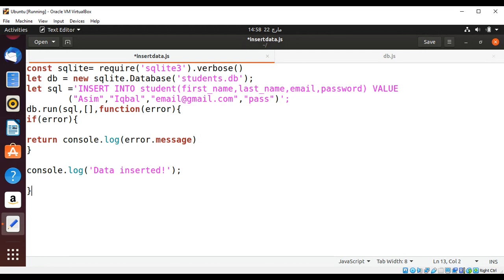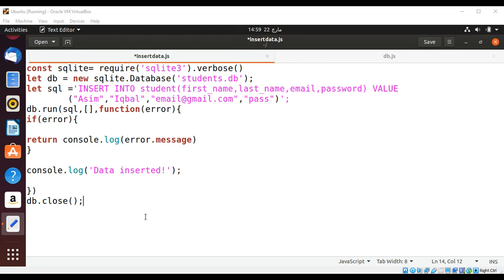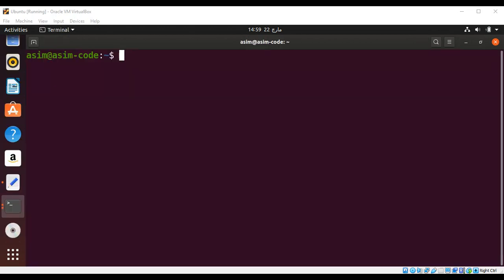And data is inserted. I'm just going to close this and after we are done inserting data need to close our database connection. There we close and to run our code need to type node.